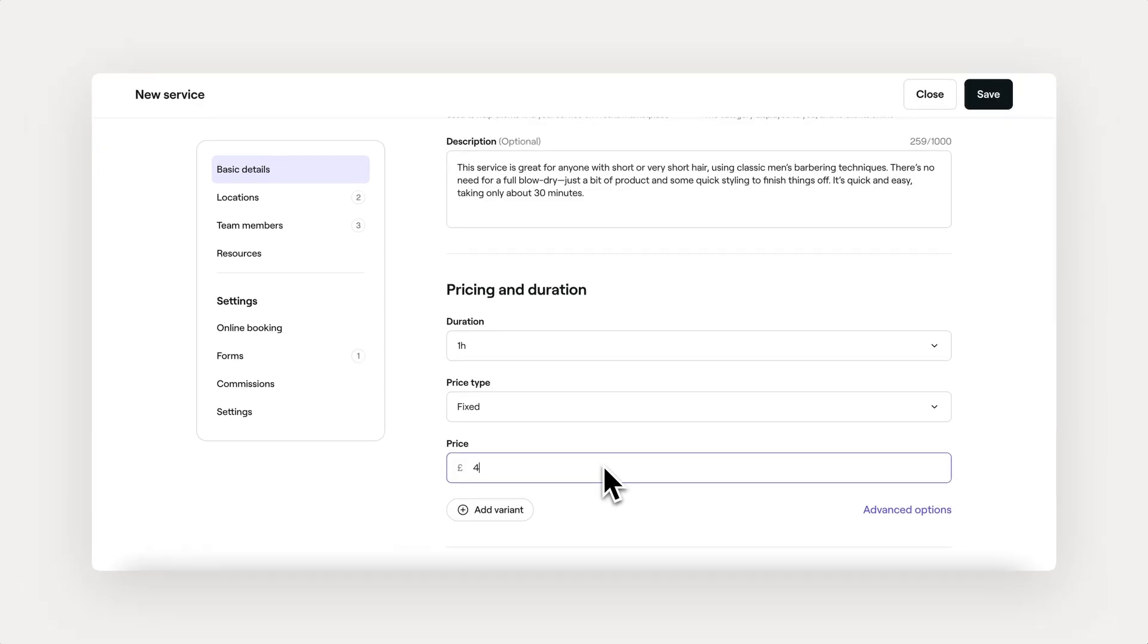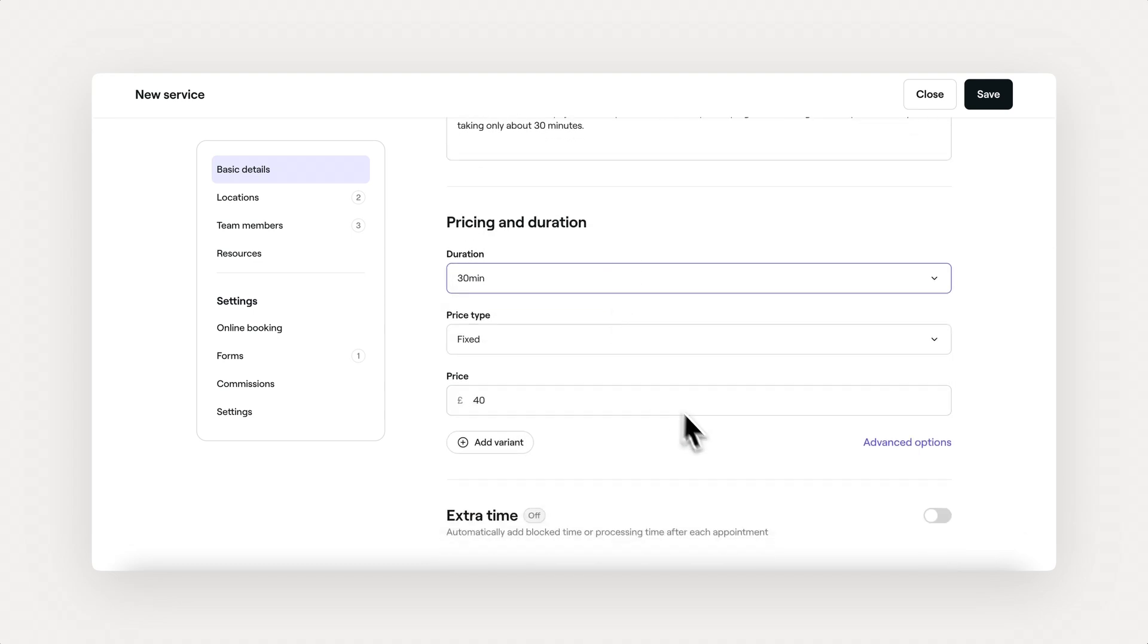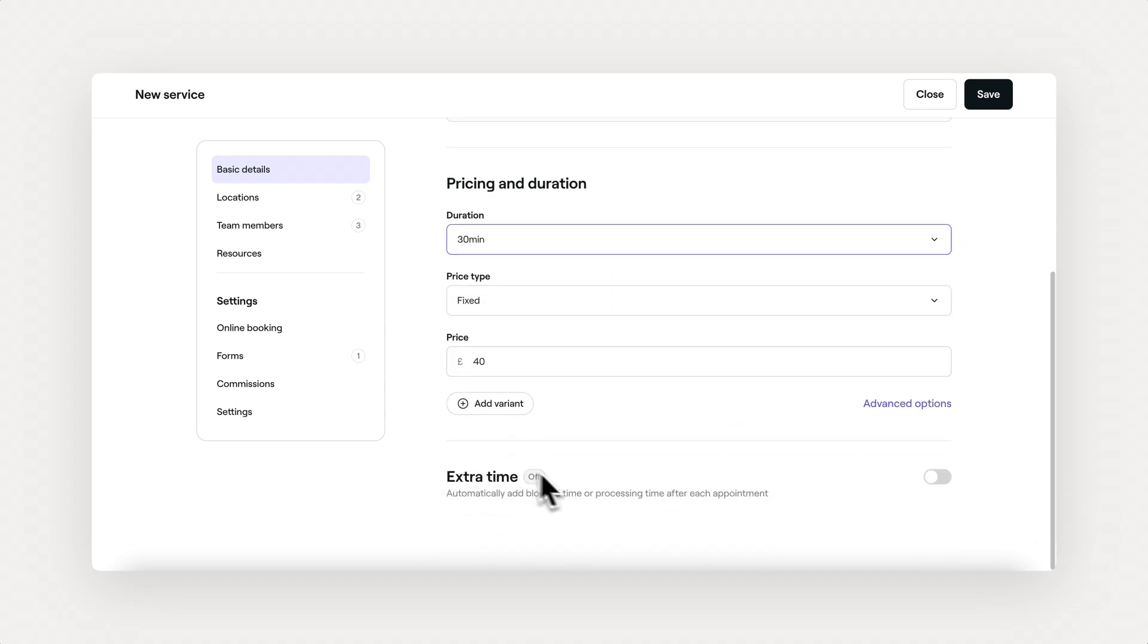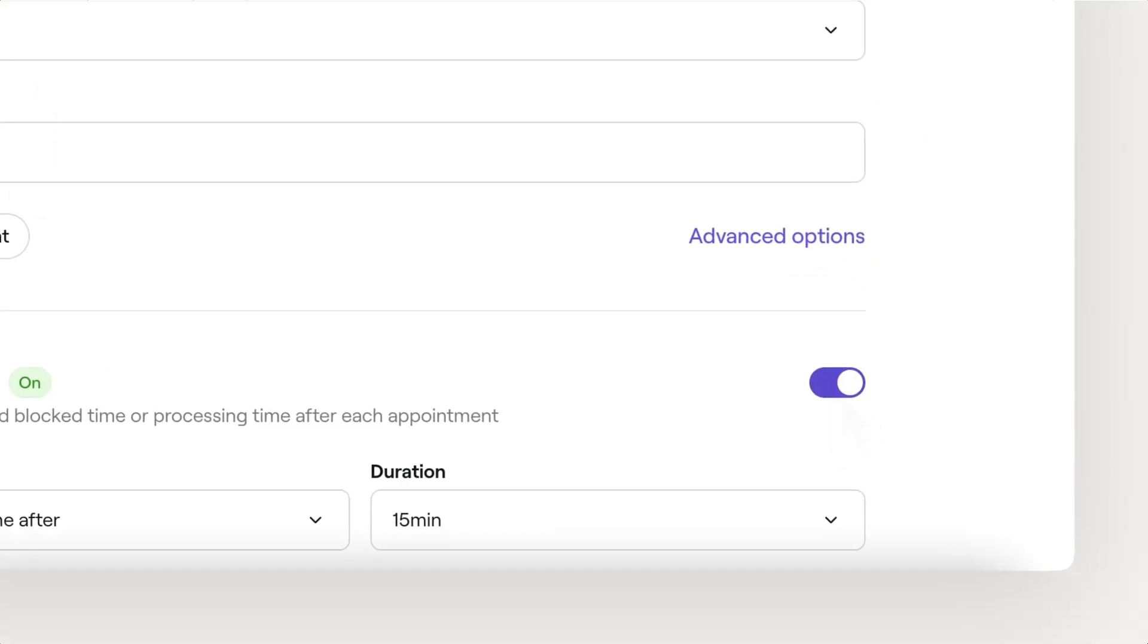Next, set the price and duration. You can also add advanced options, pricing variants, and extra processing or block time if needed.